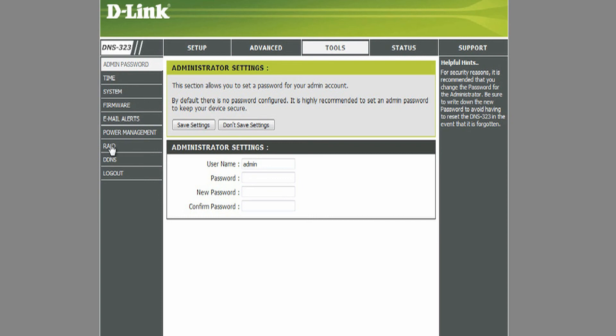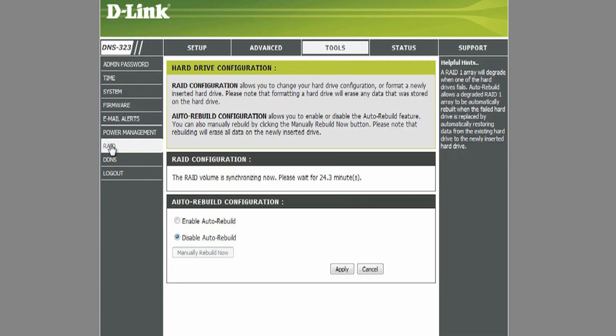Depending on the size of your disks, the initial syncing process may take some time. Also, here you have the option of enabling or leaving the Auto Rebuild disabled.